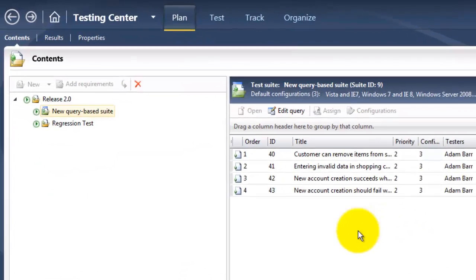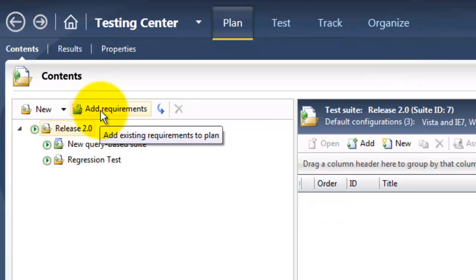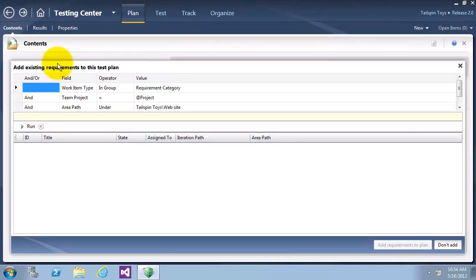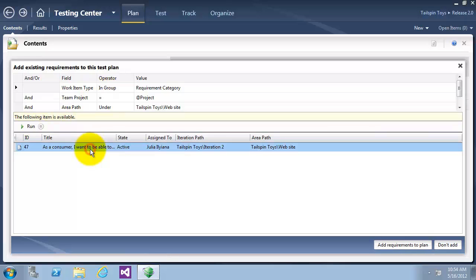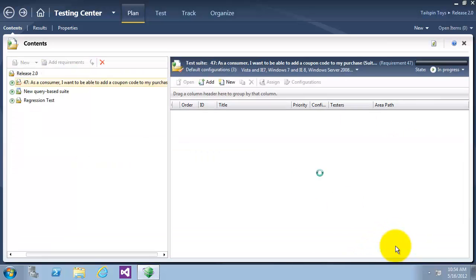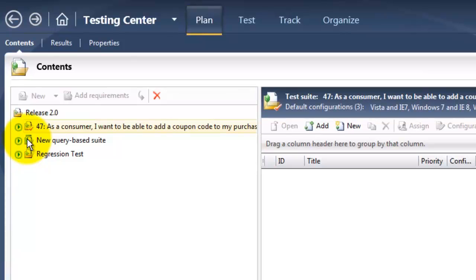I will now click on the Release 2 node and then click on Add Requirements, which will open the Add Existing Requirements to this Test Plan window. I am going to click Run and choose the user story that we just created. We can now see the new requirement-based test suite. This icon is different from the other two test suites.